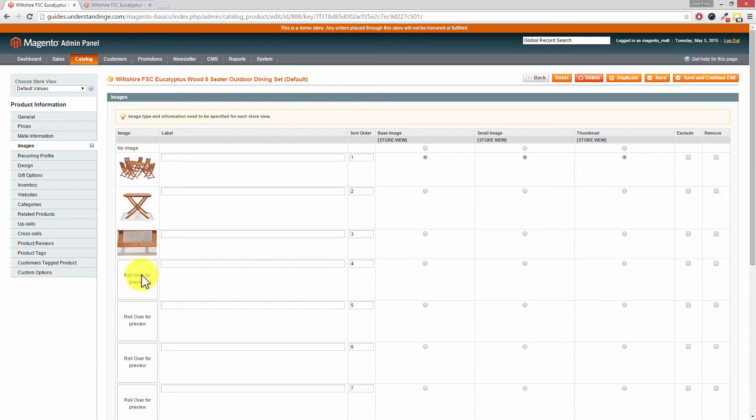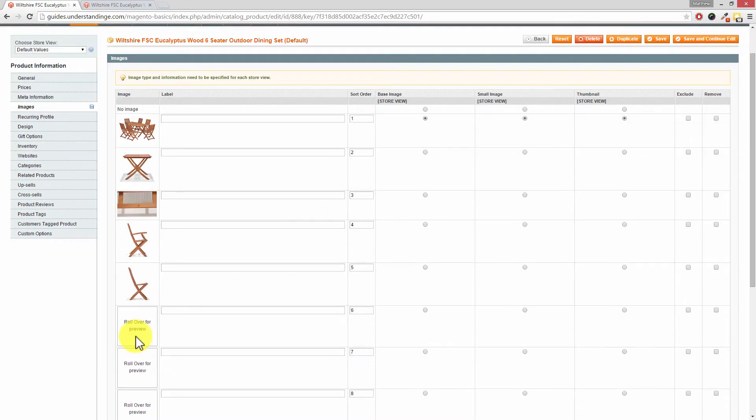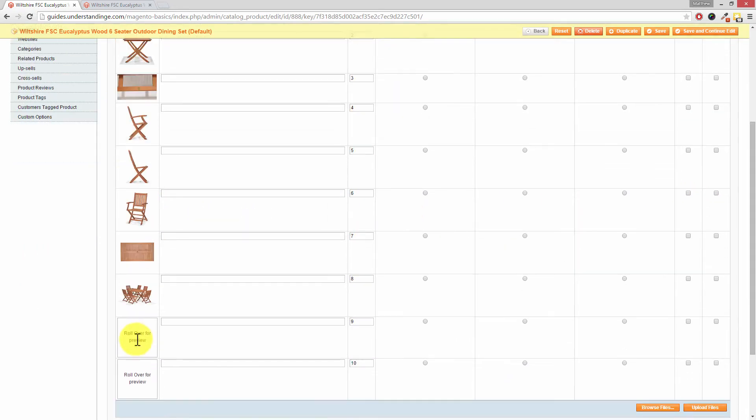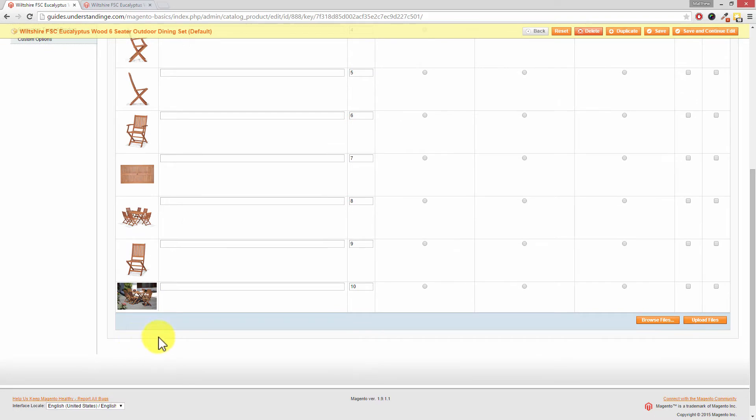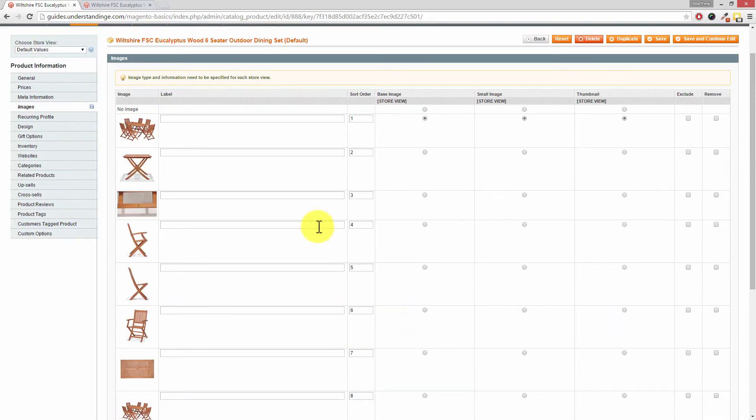If we then hover our mouse on these images so let's just scroll these down. Excellent. We can see the different images which we've got here now.